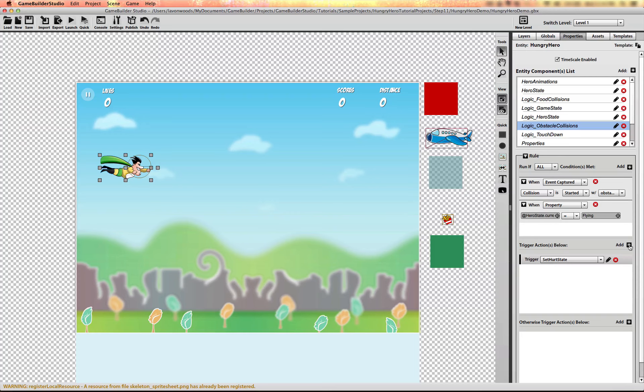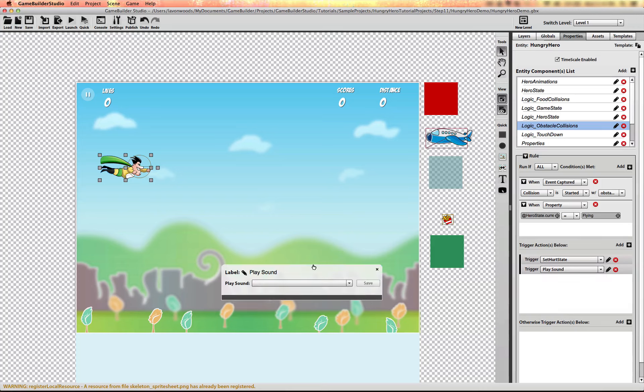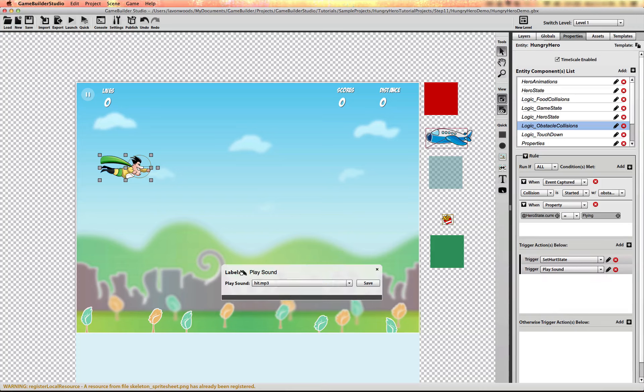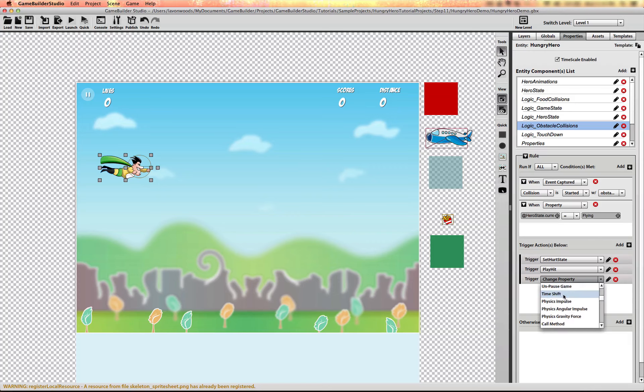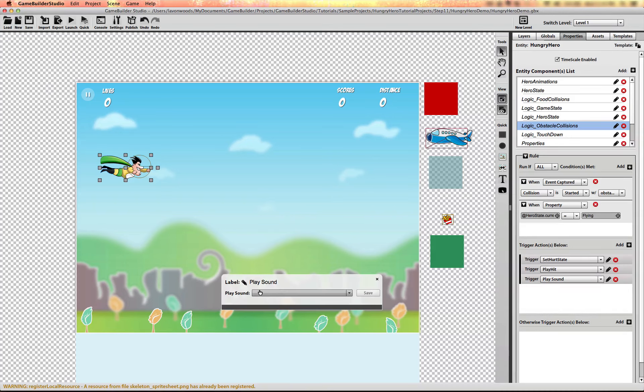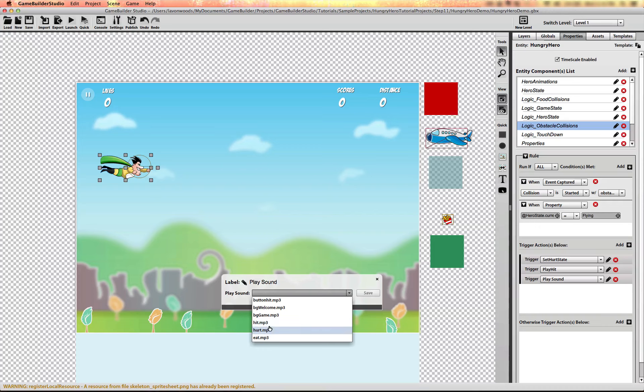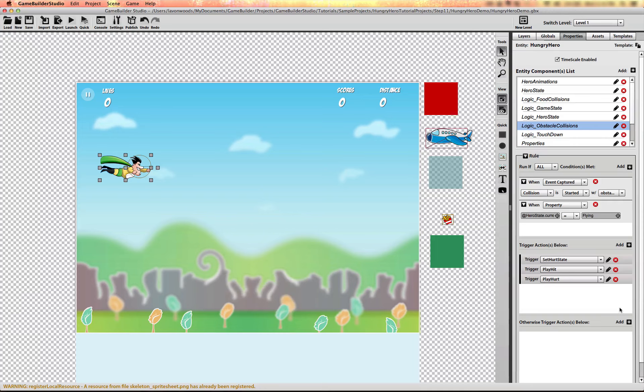And we also want to play two sound effects. We want to play the hit sound and the hurt sound. And adding these different sound effects will really sell the fact that the character gets hurt. As well as the shake effect that we'll add later on.